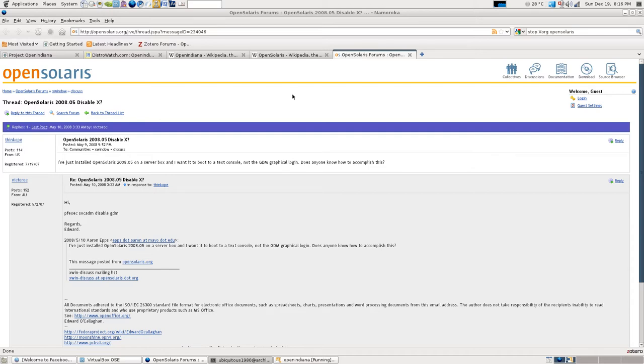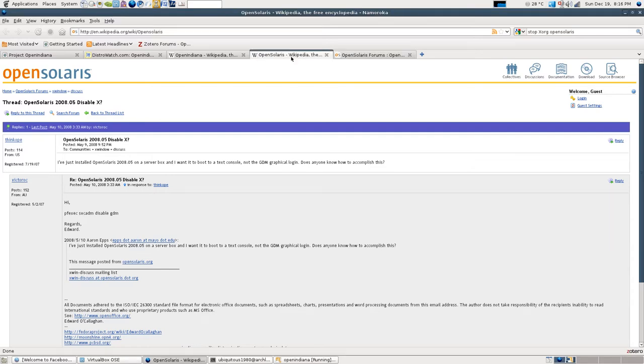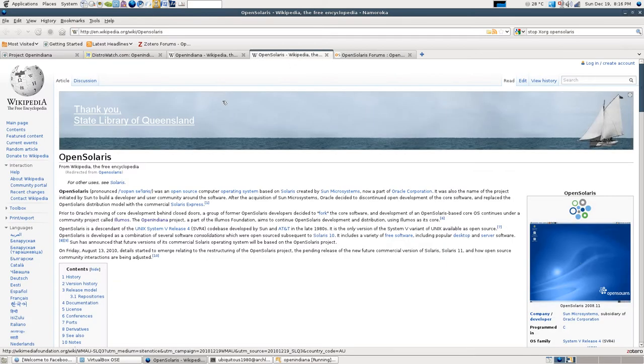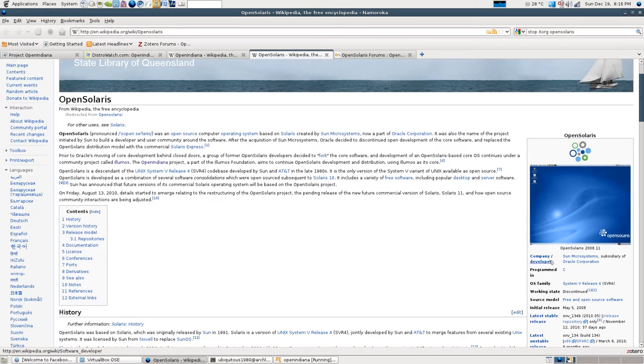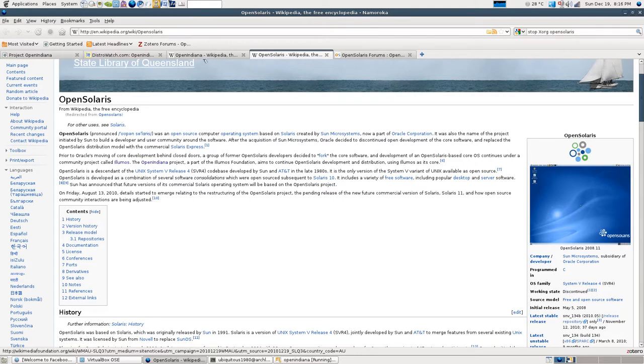As some of you might be aware, there was a project called OpenSolaris. And recently it became end of life, discontinued. And now there is a community version of OpenSolaris called OpenIndiana.